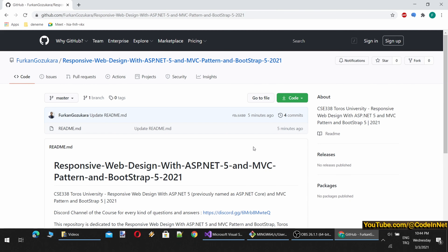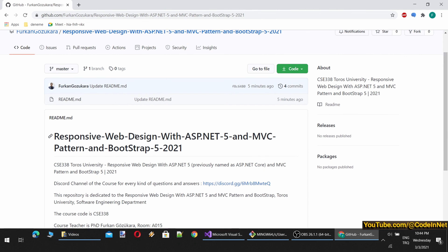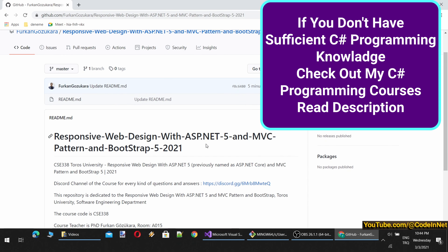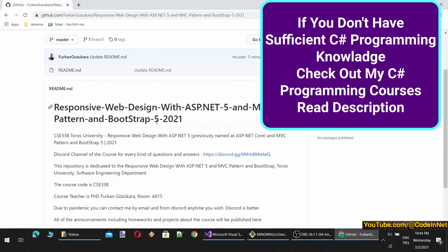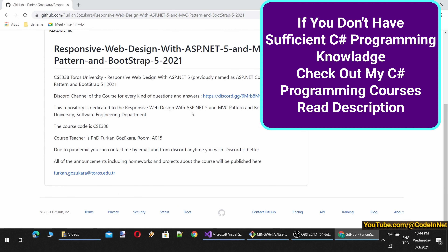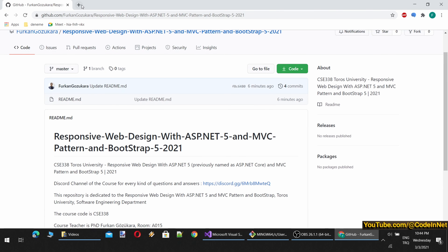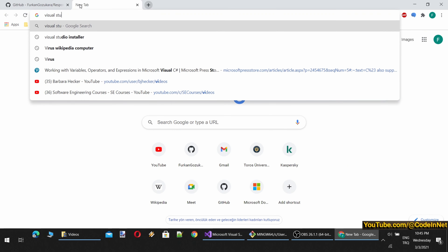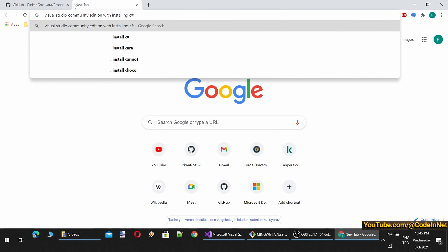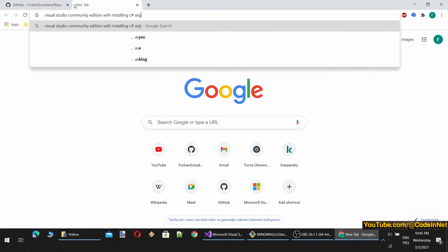Hello dear students, welcome to Lecture 1 of Responsive Web Design with ASP.NET 5 and MVC Pattern and Bootstrap 5. We will proceed through this course using C-Sharp programming language and Microsoft SQL Server. What you need for this course is Visual Studio Community Edition with C-Sharp and ASP.NET installed.